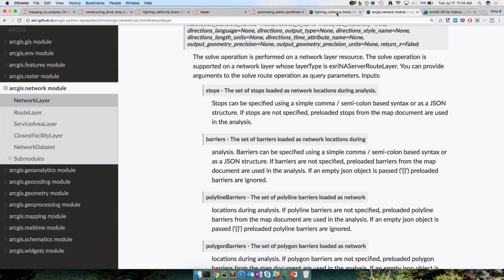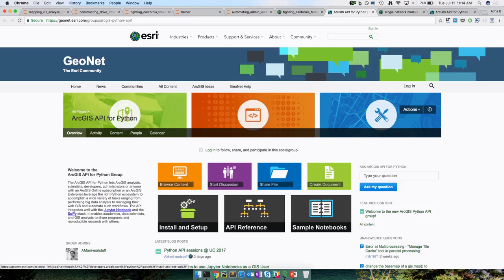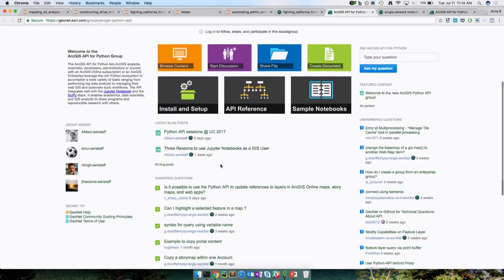The last thing is the GeoNet forum. We have a pretty active community where people come and ask questions, answer others' questions, discuss how to use the Python API, report bugs, and ask for features they want in the API. We're also pretty active and stay engaged. We also write blog posts and post all videos related to the Python API — whoever gives a talk shares the video and we post it up. That's a place you can frequent and also share with someone else who wants to learn the API.